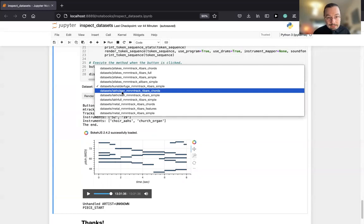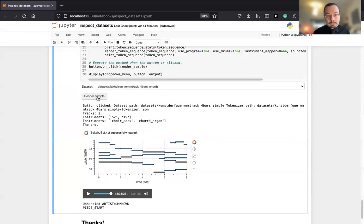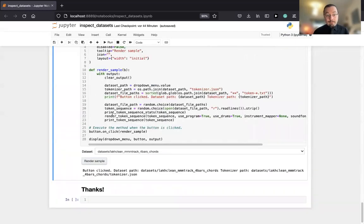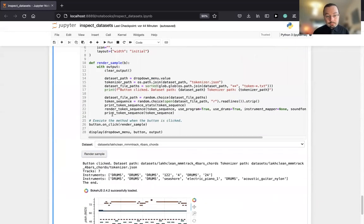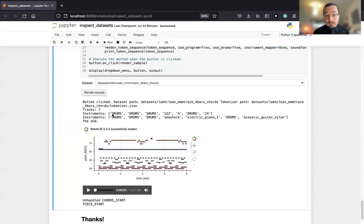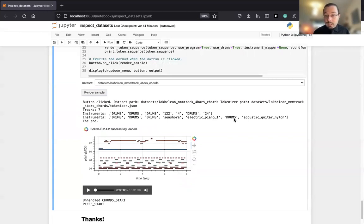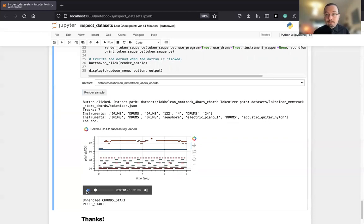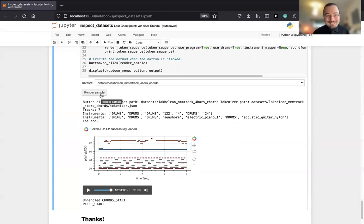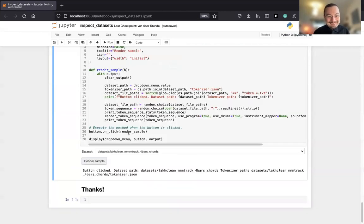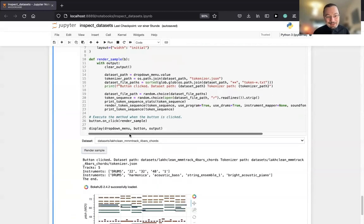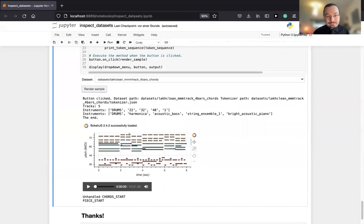I failed to find orchestral music, but I know it's in there. So this Kunst der Fuge—let's go to Lakh Clean. Something else, pop music maybe. Looks different. We have a lot of drums here. There's electric piano and acoustic guitar nylon.